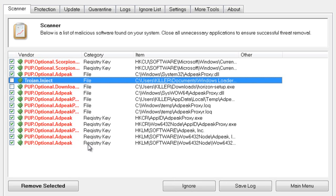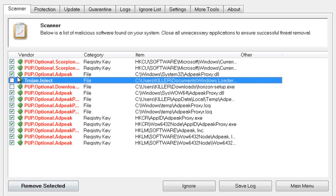As you can see, I finished the scan and still have some AdPeak and Scorpion Saver items on here. Everything should be checked—I just unchecked a few things I have on my computer. Click Remove Selected.